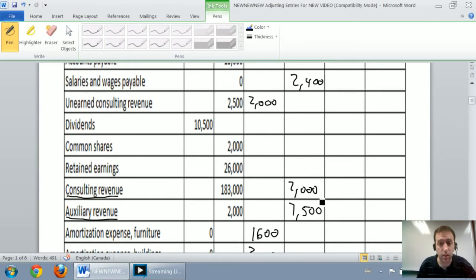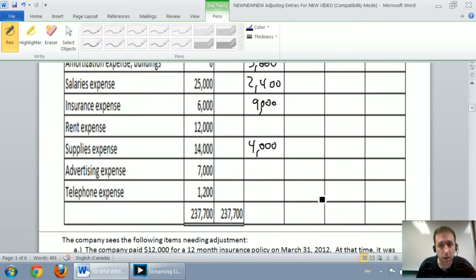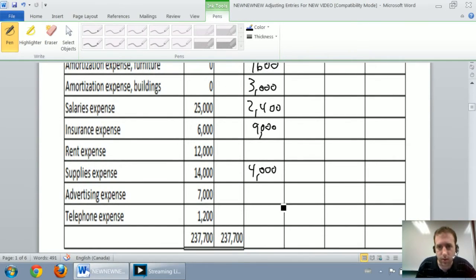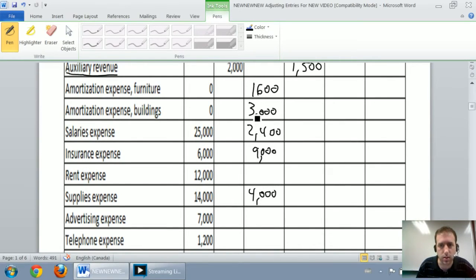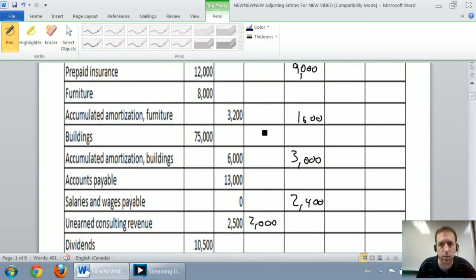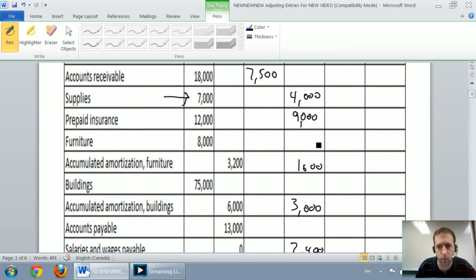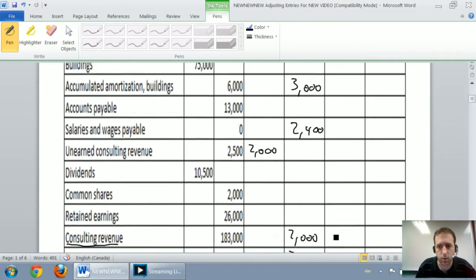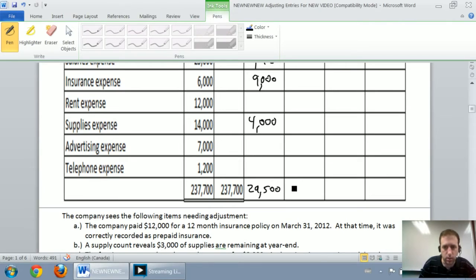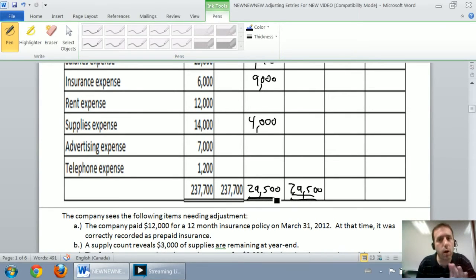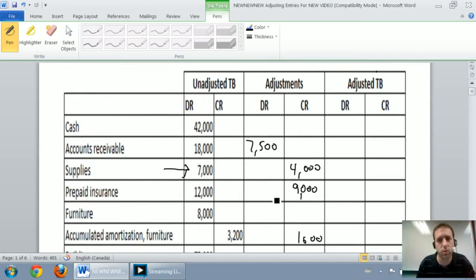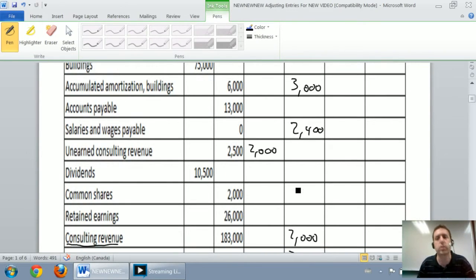At this point we've filled in the adjustments column and just need to total it to make sure debits equal credits. Adding up the debits: $4,000 plus $9,000 is $13,000, plus $1,600 is $14,600... totaling $29,500 in debits. In our credits column it should be just the same — and sure enough they match at $29,500. They do match. If your totals don't match, either the transfer or your journal entries have an error, because debits have to equal credits.